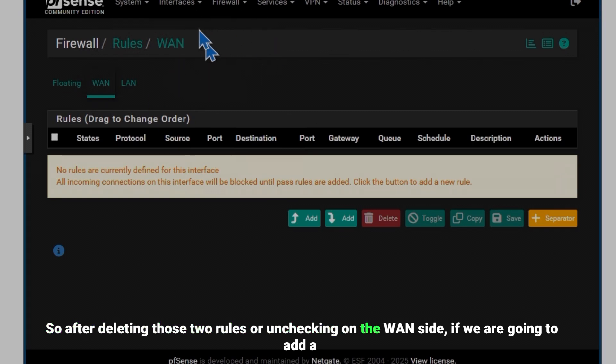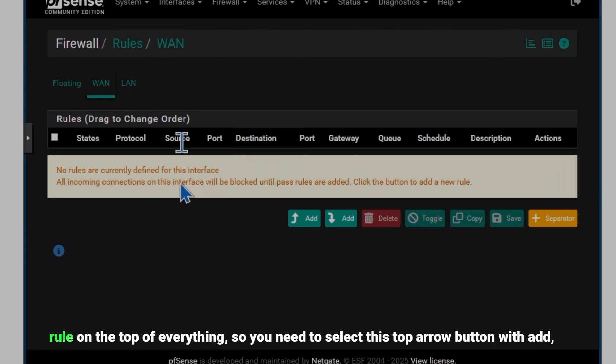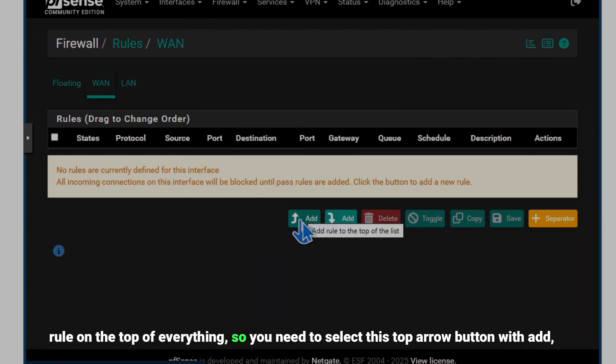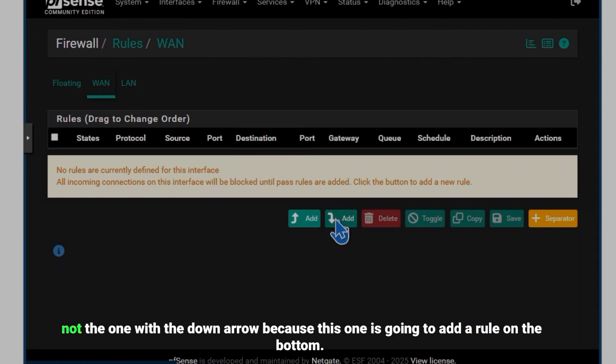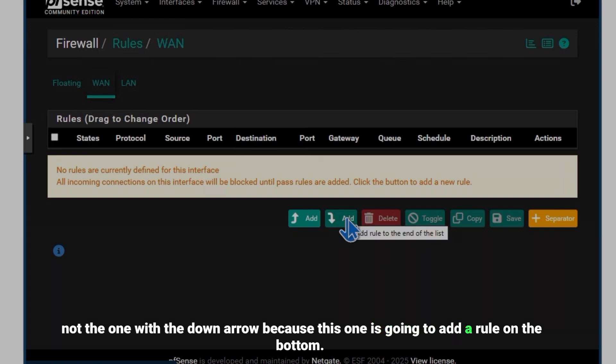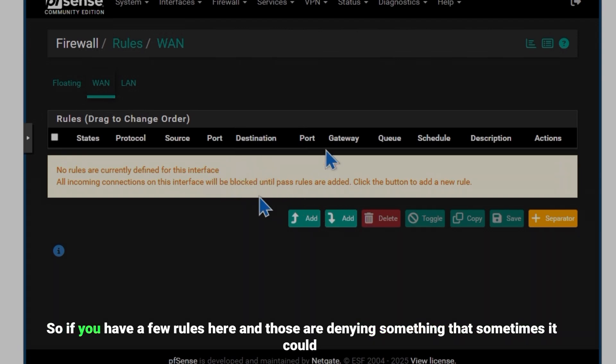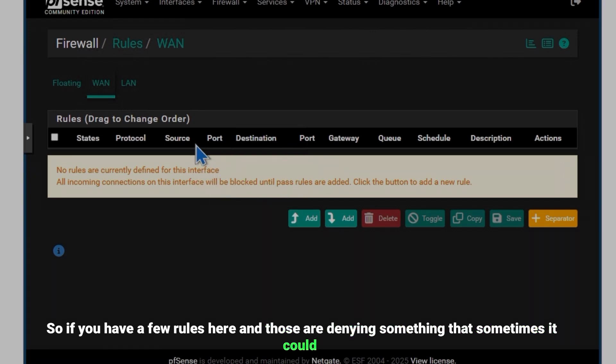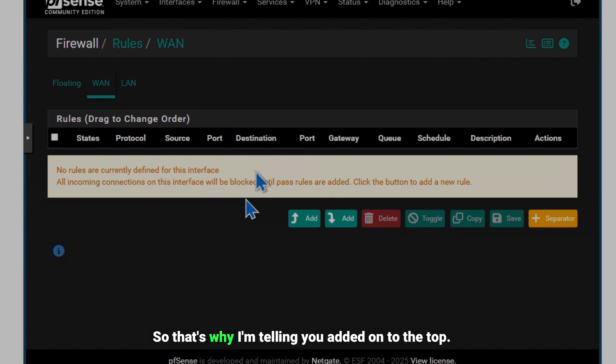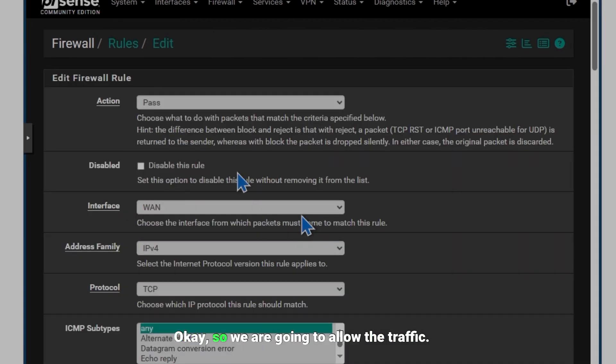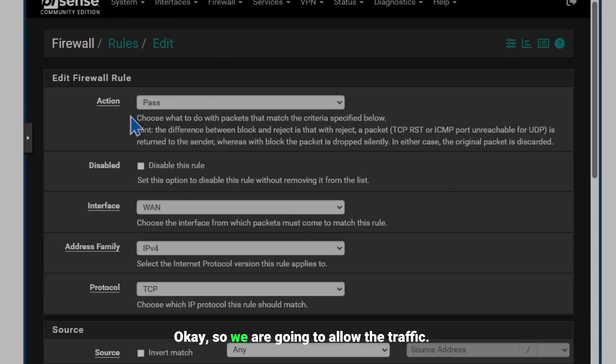So you need to select this top arrow button with Add, not the one with the down arrow because this one is going to add a rule on the bottom. So if you have a few rules here and those are denying something, that sometimes it could be a problem. So that's why I'm telling you add it on to the top.